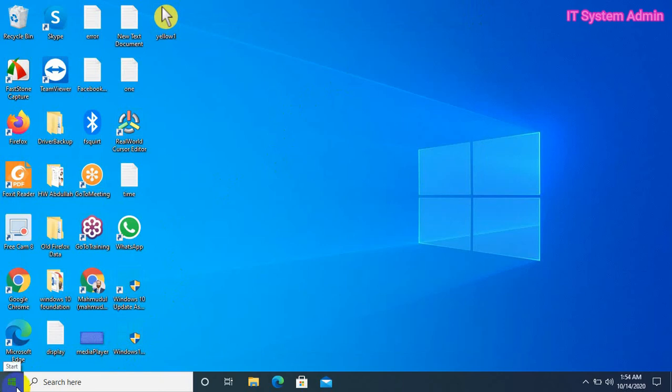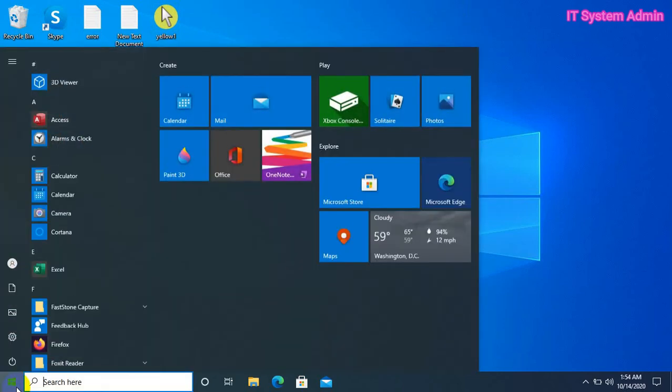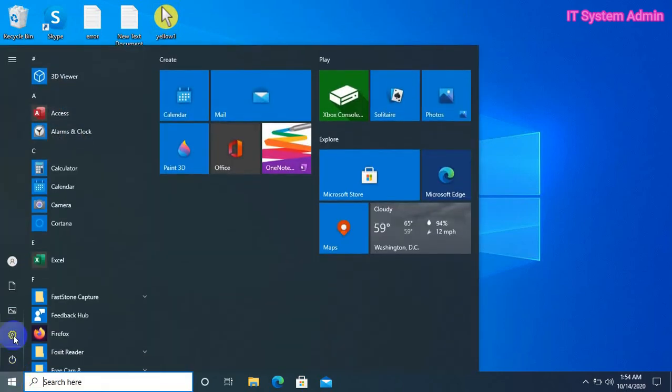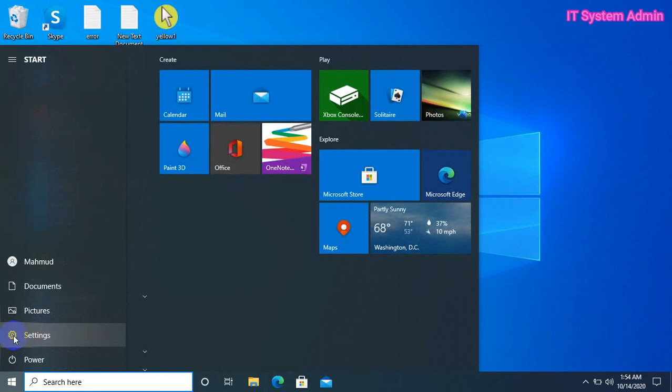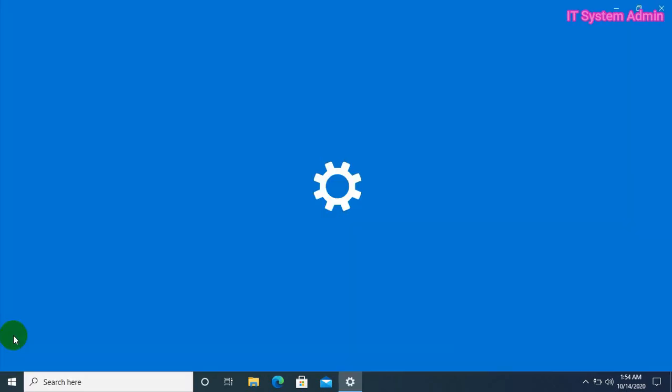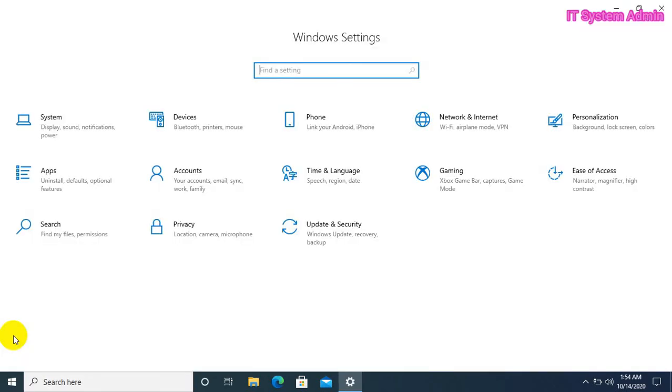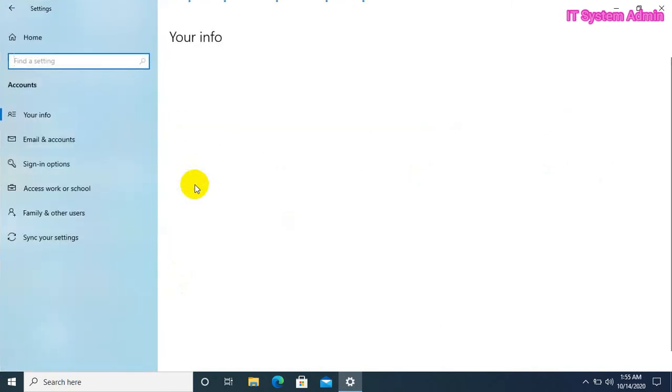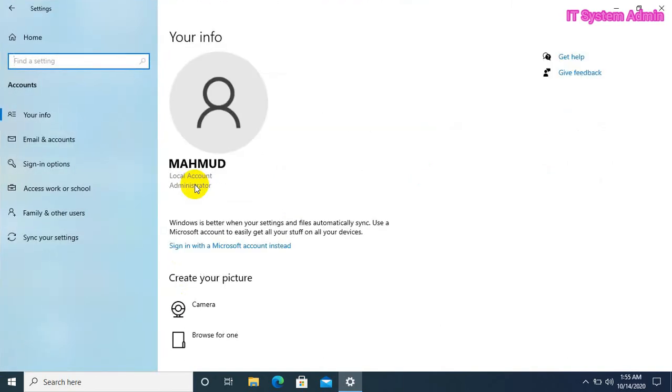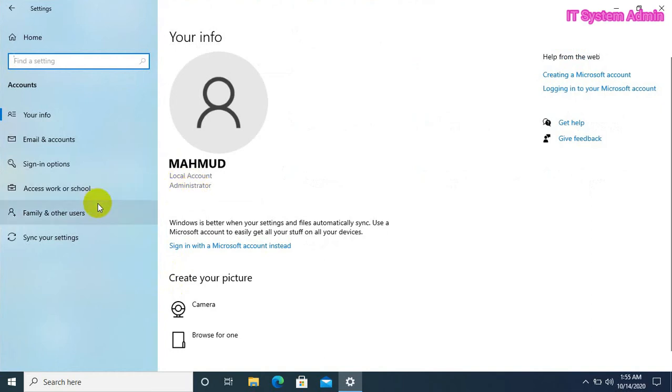Click on start menu. Click on settings. Click on accounts. Click family and other users.